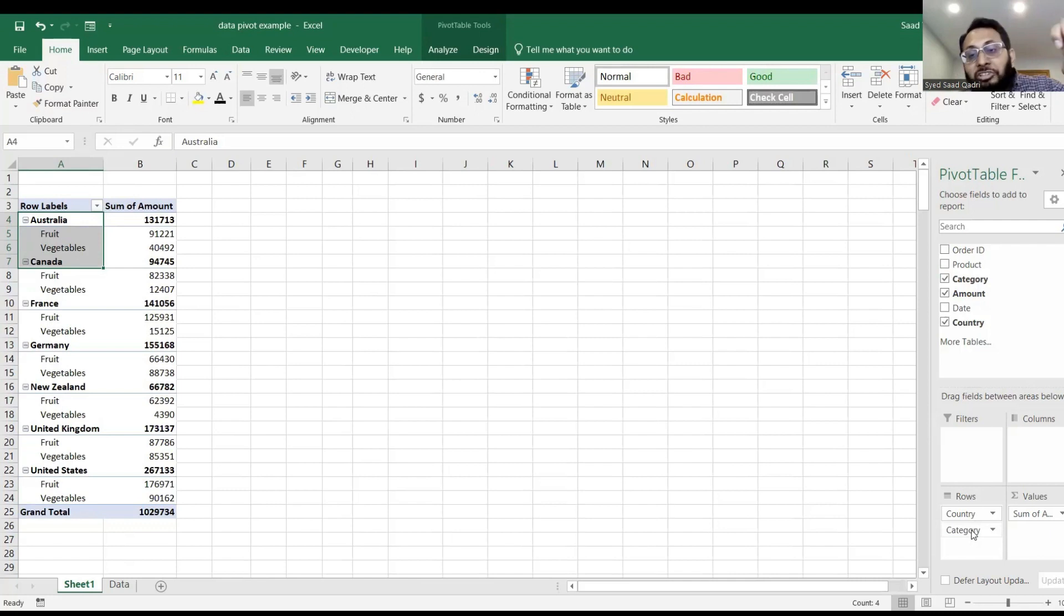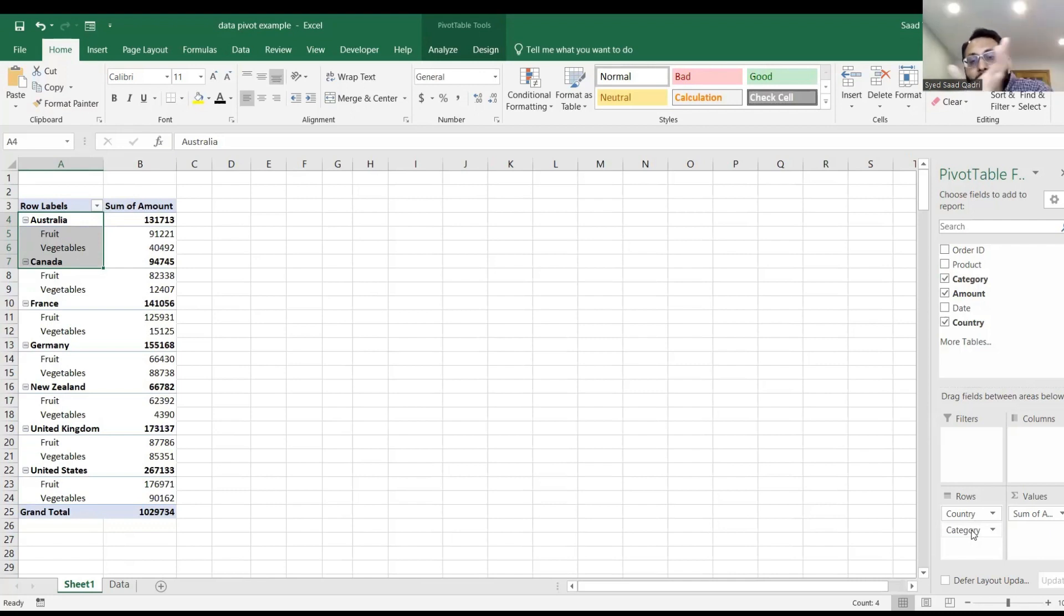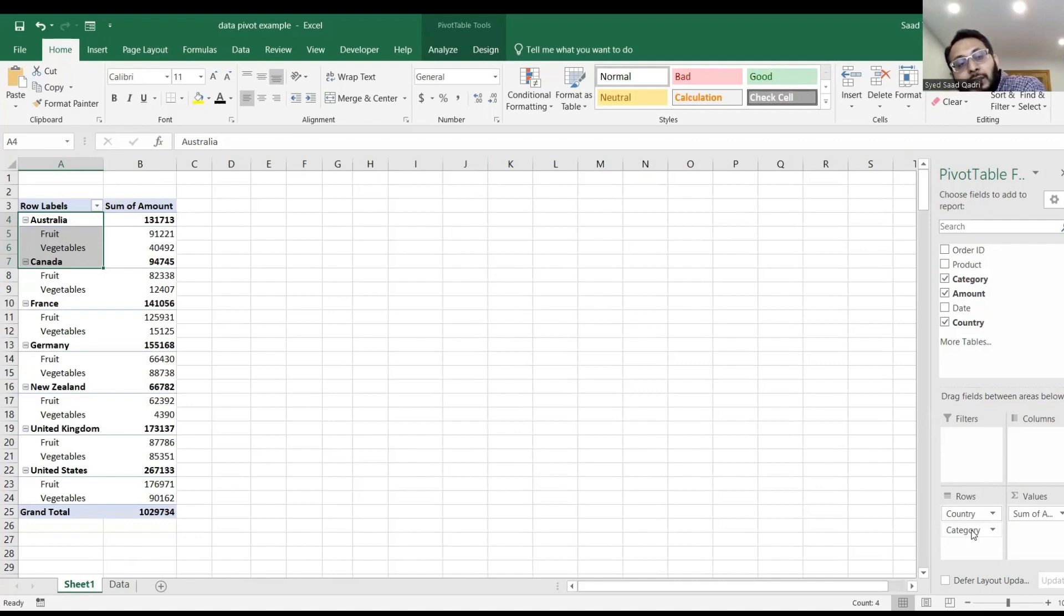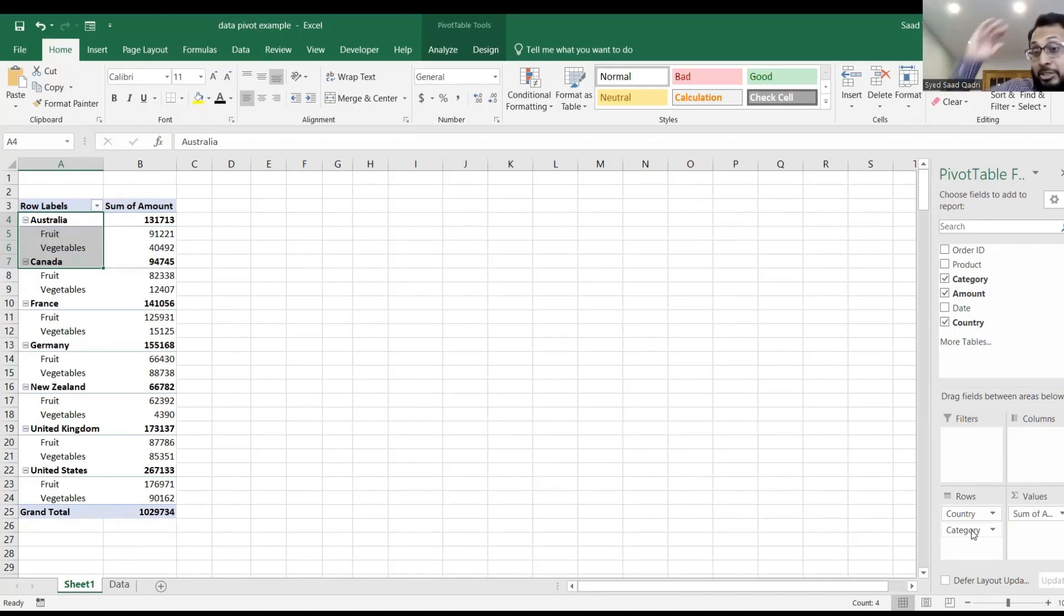Now I can see that Australia, what's fruit stuff, what's vegetable, and for each country I can see that breakdown. That's called the multi-level breakdown.